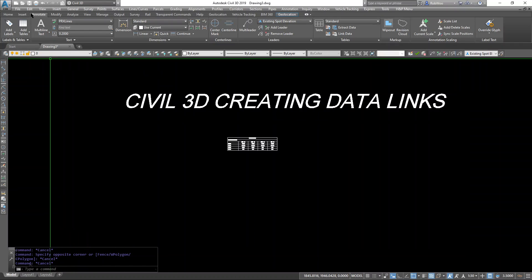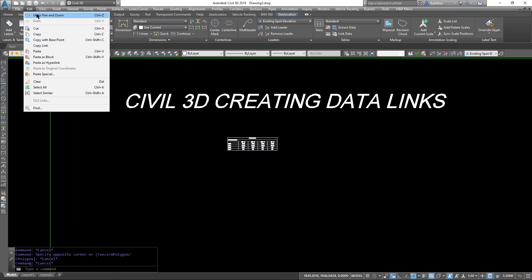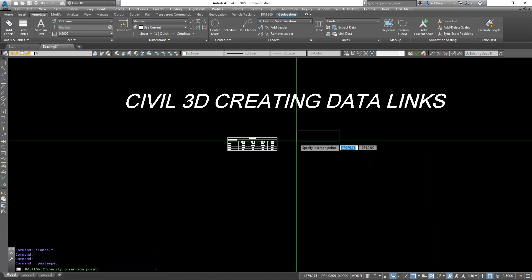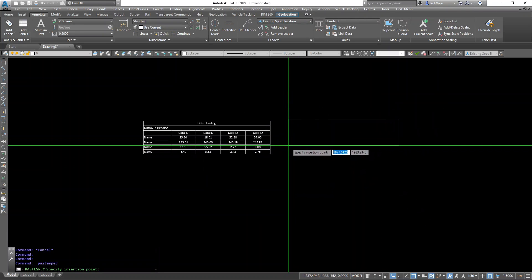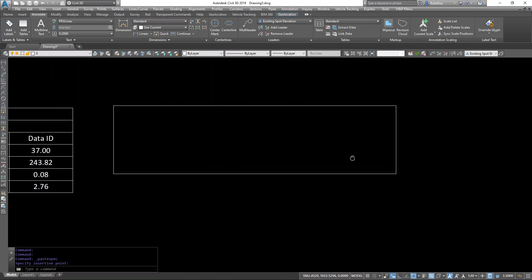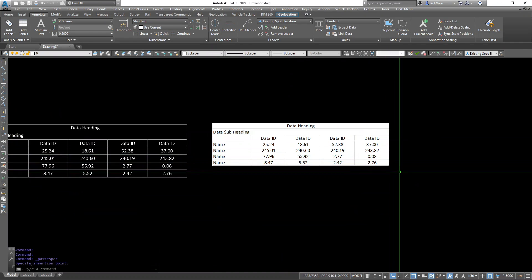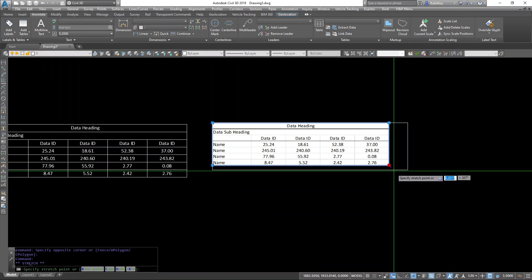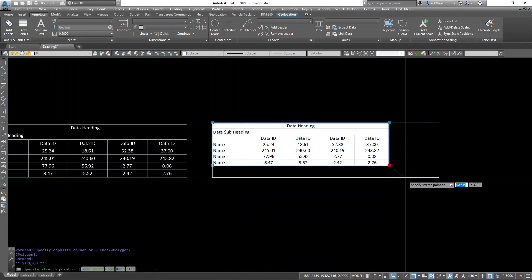Then under the Edit tab, I can paste special. I can paste as a link to an Excel worksheet. Looks like that. It's a little bit more locked down.